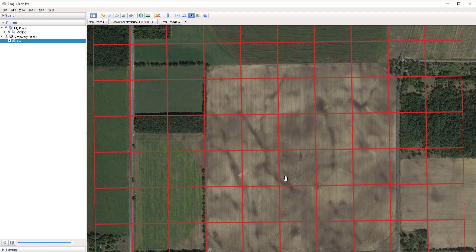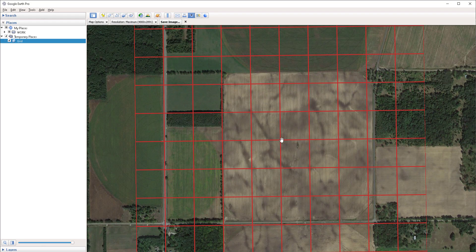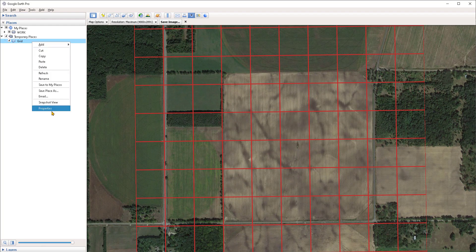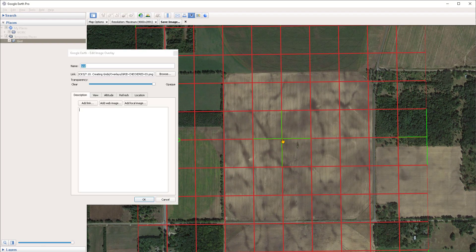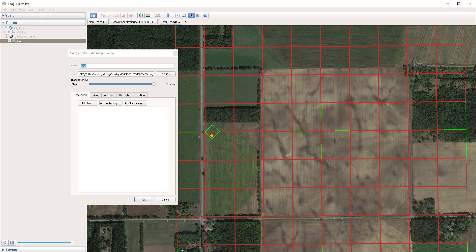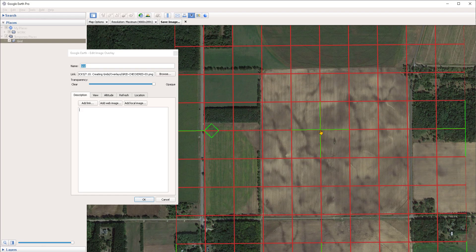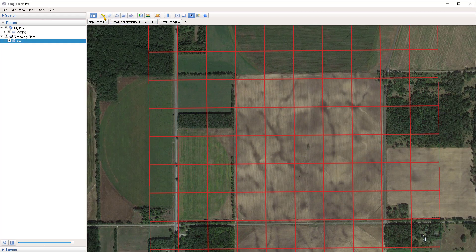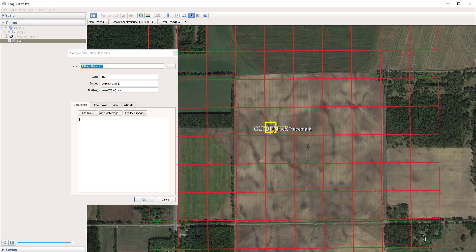Now all we have to do is trace the grid, or we can also place points at every intersection if that is what we need for our project. I'm going to make points in this case, but first I want to reposition the grid so that as much of it as possible is within the boundaries of this parcel. I'm going to right click on it, go under properties, left-click hold and drag on the center to reposition it. You can also rotate it if necessary. Once it's positioned more or less within the extent of the parcel, I'll click OK and head over to the placemark tool to create a new placemark.